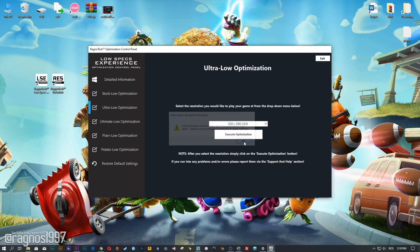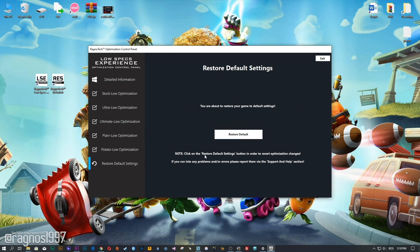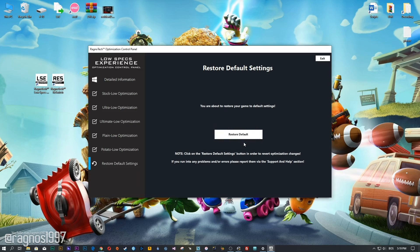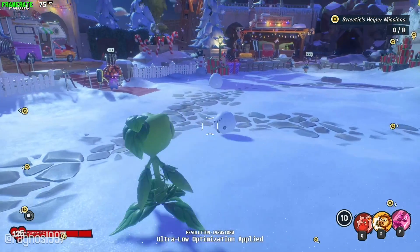Feel free to experiment with the resolutions and optimization methods to find what works for your system the best. If you are not happy with the optimization results, you can always restore your game to default settings. Simply select the Restore Default option and your game will revert to default settings.